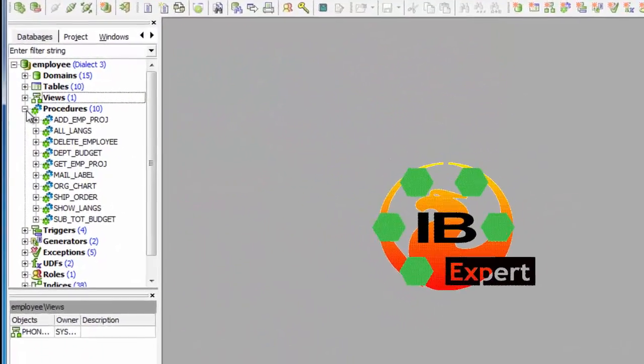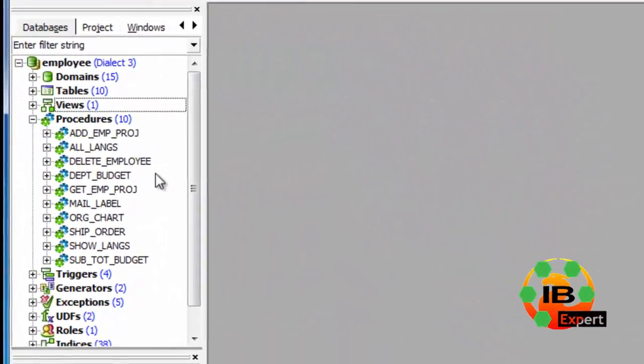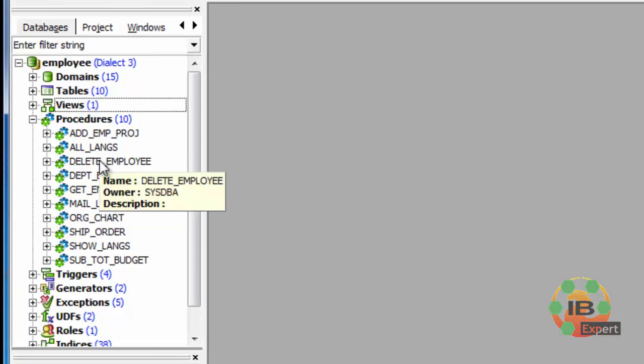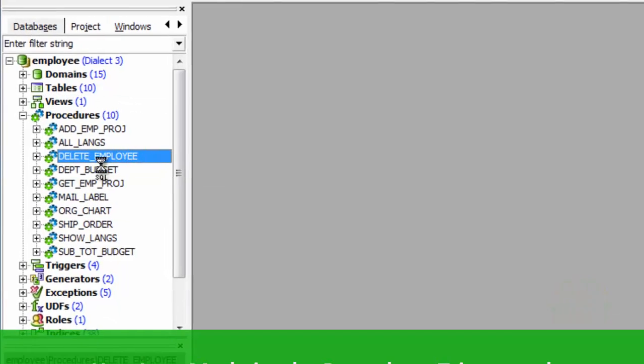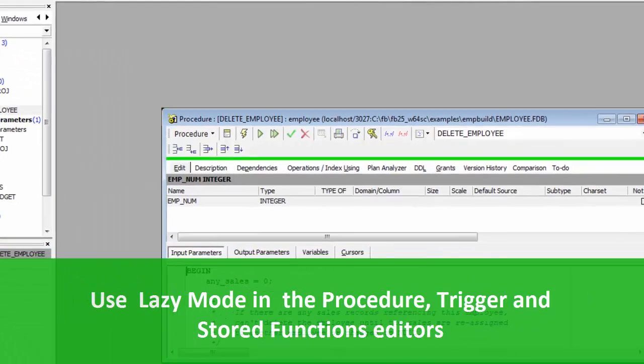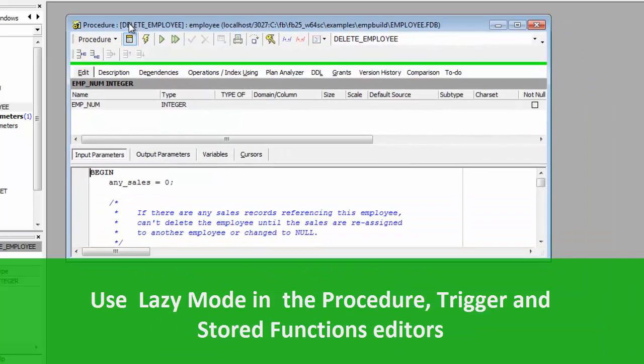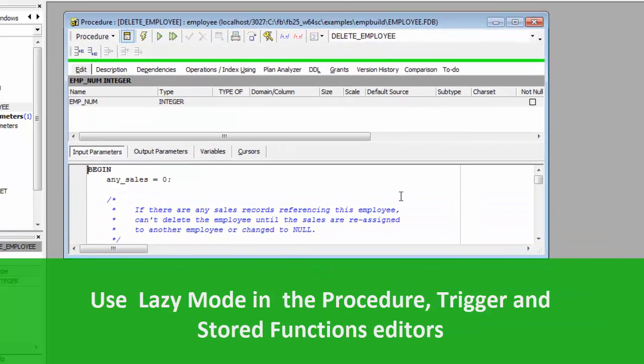IBEXpert offers a choice of two view modes, Standard and Lazy Mode, in the Procedure, Trigger and Store Functions editors.